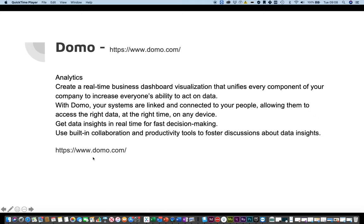Hello and welcome to this video in the tools for product managers and project managers series. This particular tool is called Domo. It's in the analytics space and it's a way of creating real-time business analysis dashboards. You can unify it with every component of your company to increase everybody's ability to act on data.